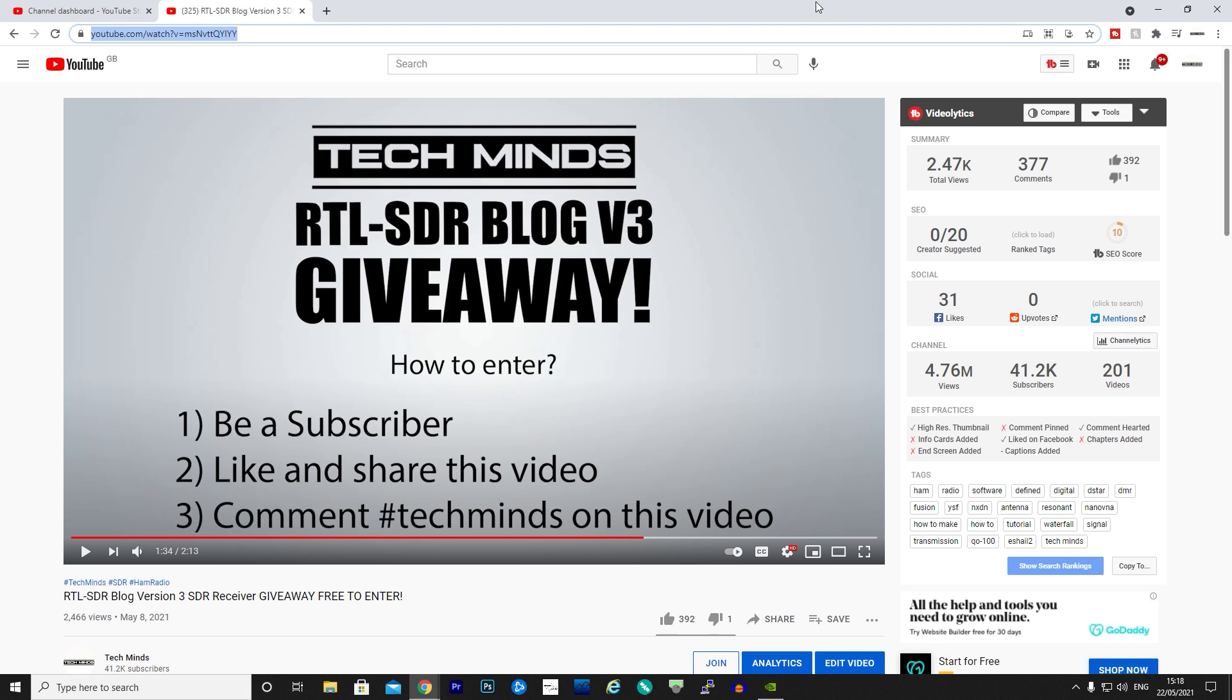Hi, welcome back to another video. This video is obviously going to be completely different to the normal schedule. This is going to be the announcement or the winner draw for the RTL-SDR Blog Version 3 giveaway which I did a couple of weeks ago. What I needed you to do was put tech minds or hashtag tech minds on that video to be in the chance to win. So today let's make that draw, let's see who's going to win.